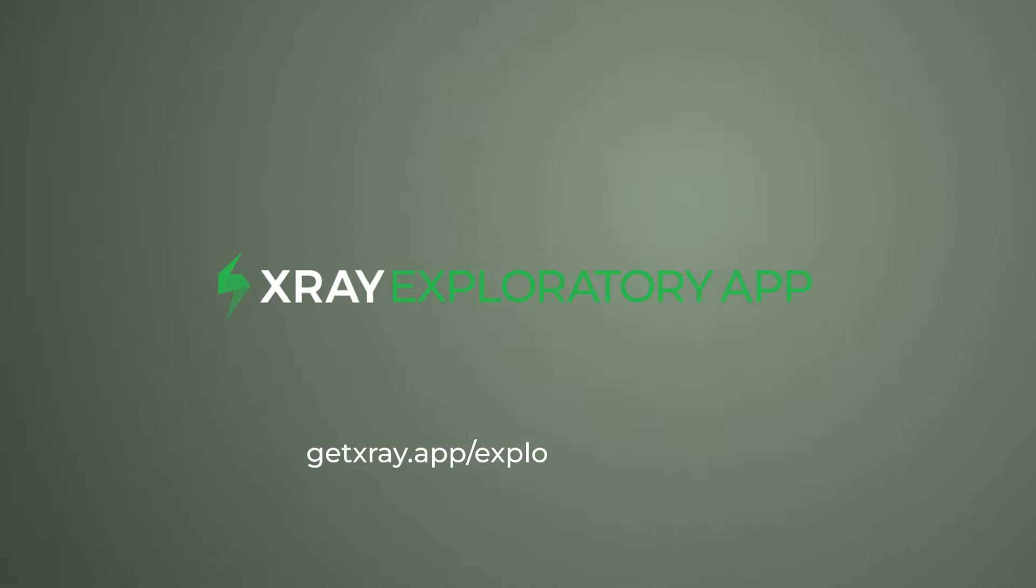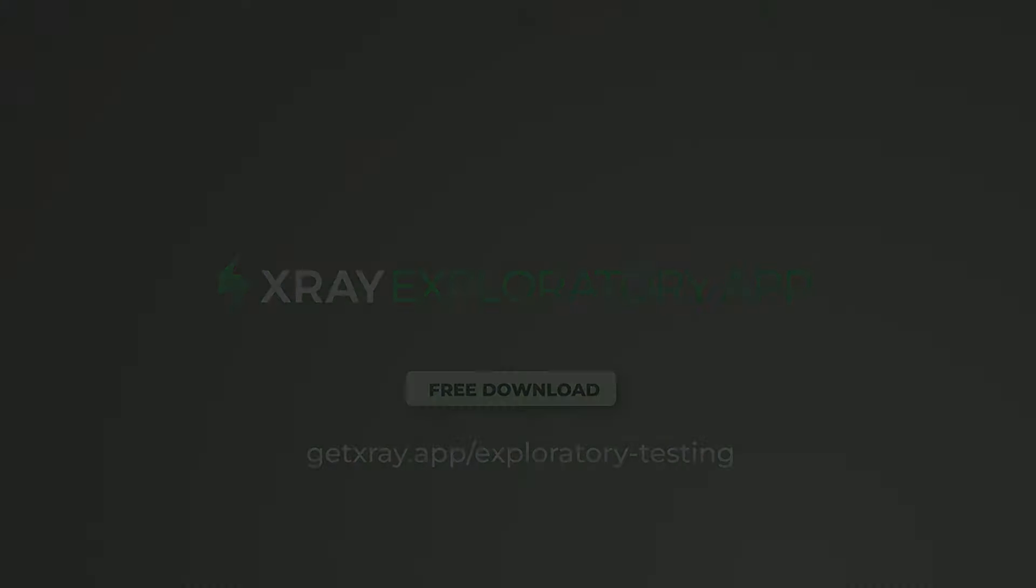A simple way to gather rich evidence from your exploratory testing sessions with X-Ray Exploratory app. Thank you.